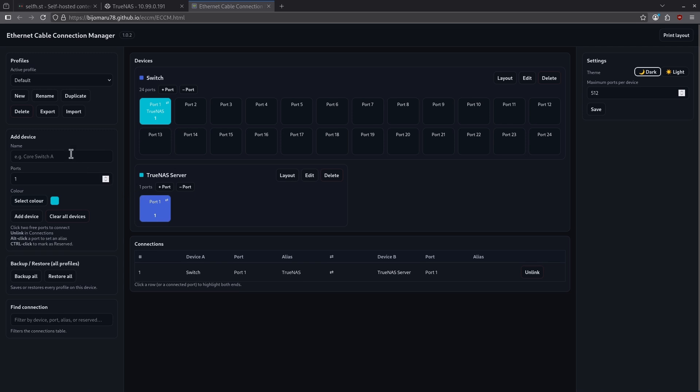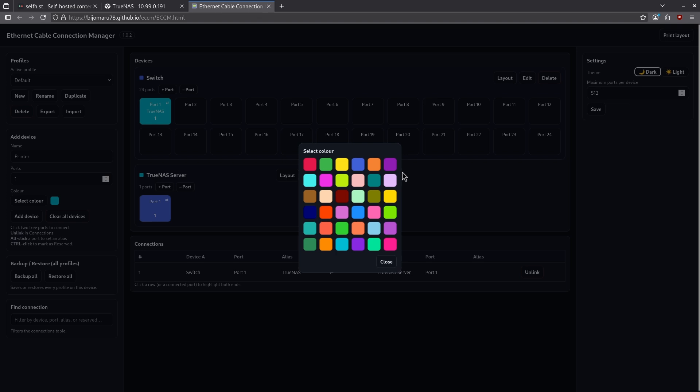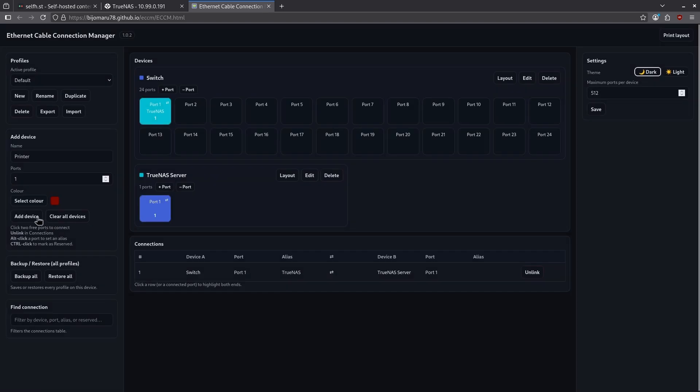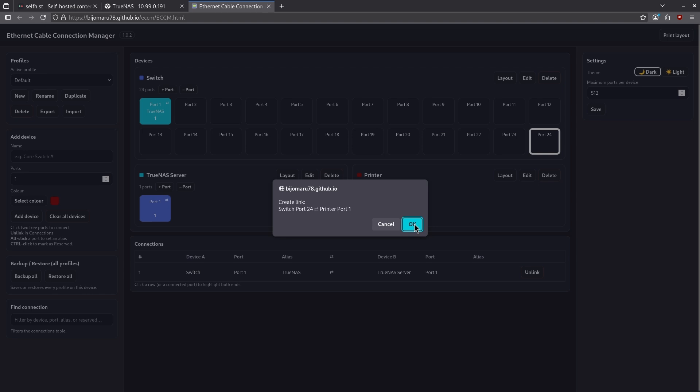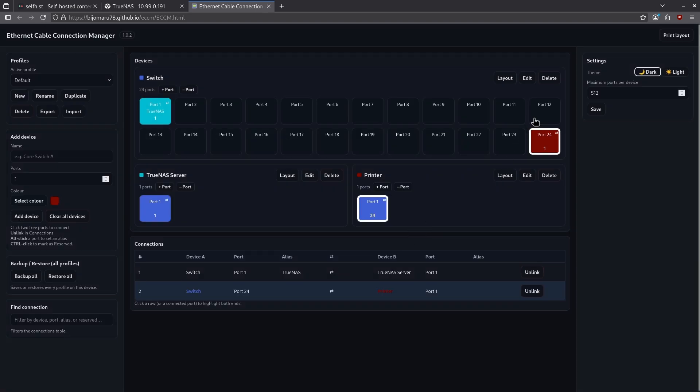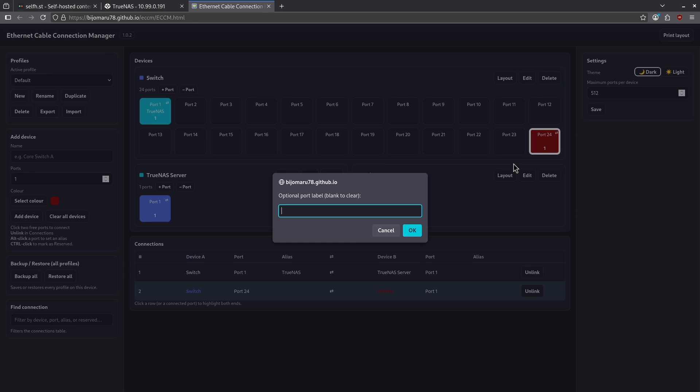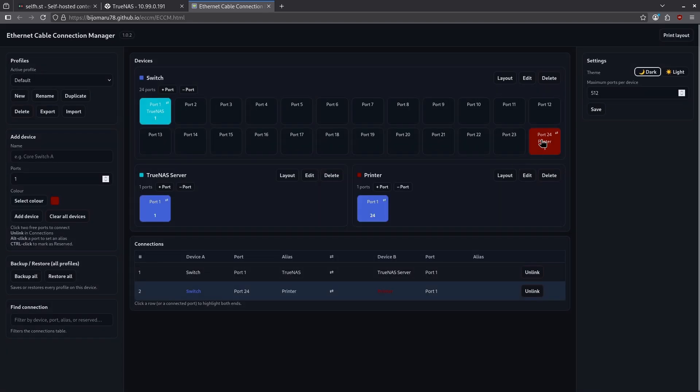So to add another device like a printer, I can say printer with one port, I'll select a color to be something different than I've used, say maybe this brown color, and then I'll click Add Device. And you see my printer come up right here, and if I plug my printer into say port 24 on my switch, I can click port 24 on my switch, and port one on my printer, and click OK, and now they're connected. I can even label these ports by holding down Alt, clicking this, and then typing in the name of the device so I get this cool little label here on my port.